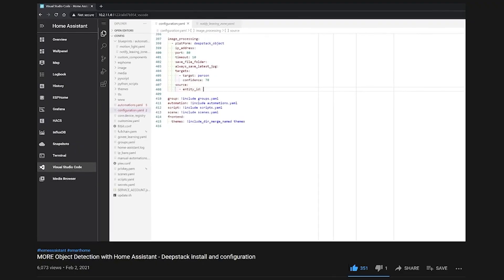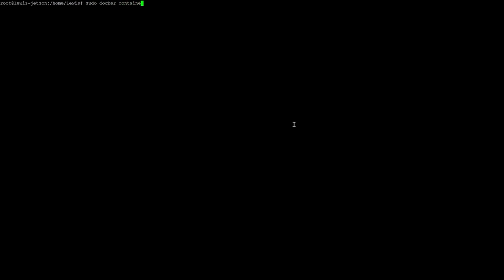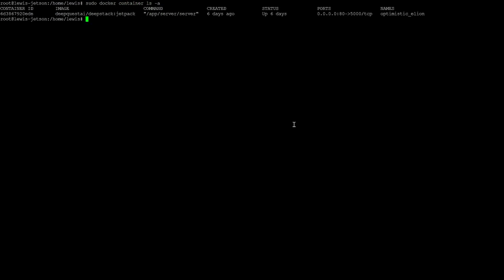First things first, if you haven't seen the first part of this video where we did object detection, make sure to go back and watch that because there are some things we covered in that video that we aren't going to cover here, and also some things that we might move a little bit quicker through. Heading over to your terminal, I'm going to assume you already have Docker up and running as per the first video.